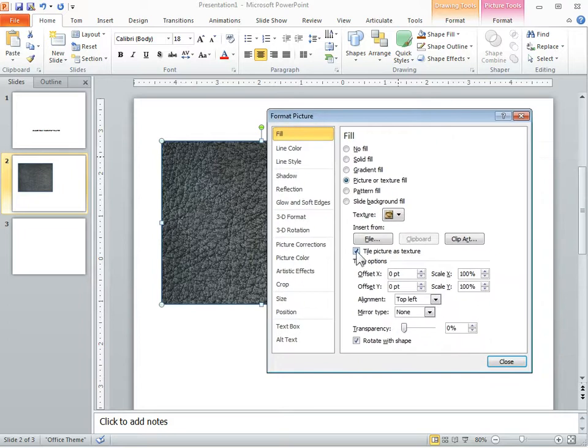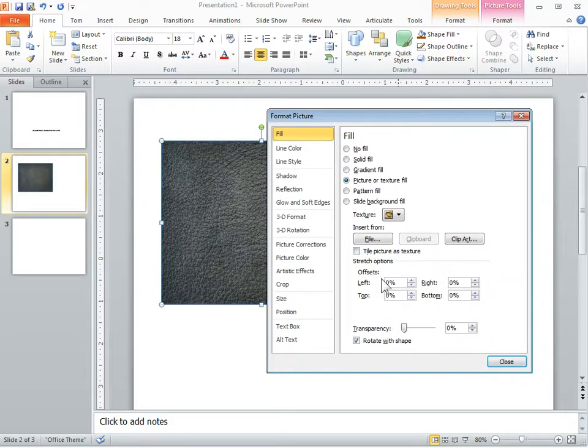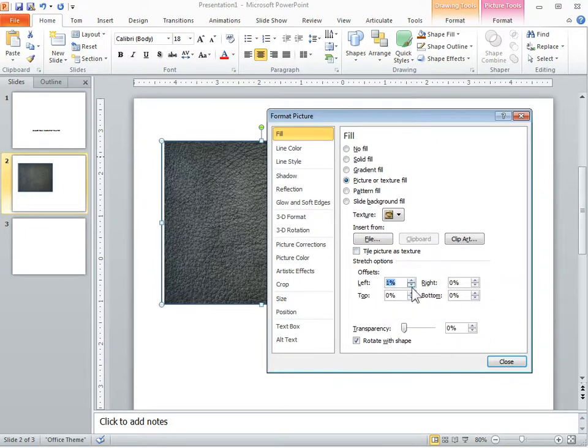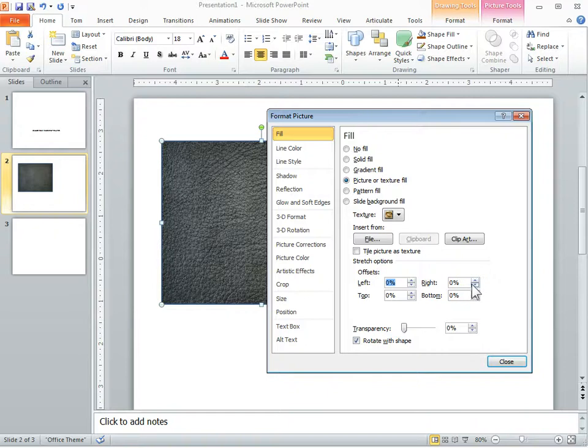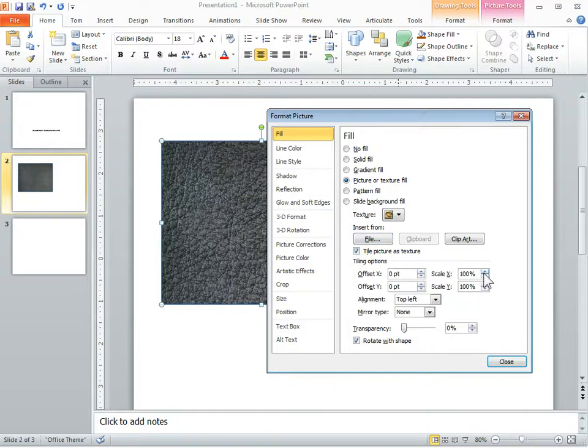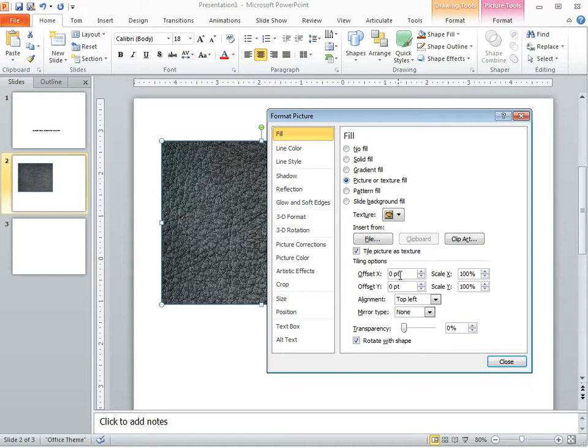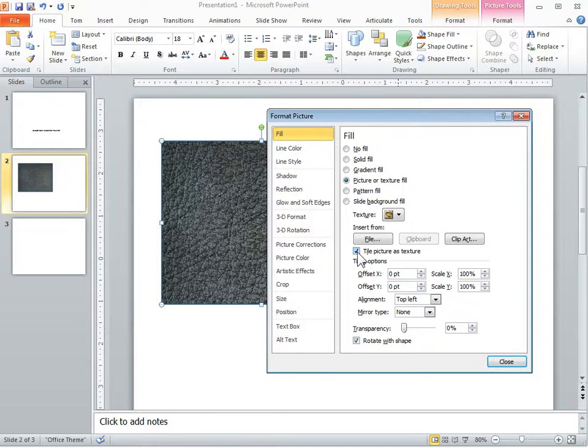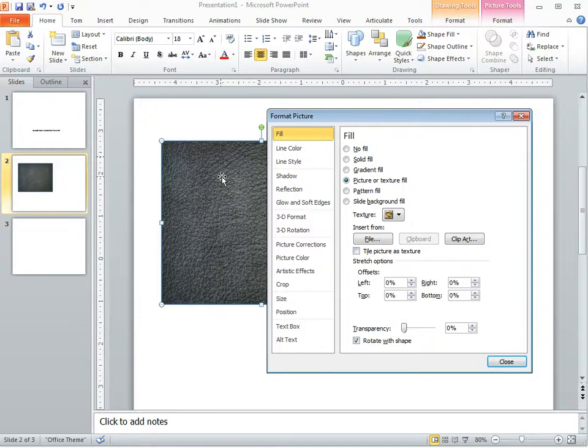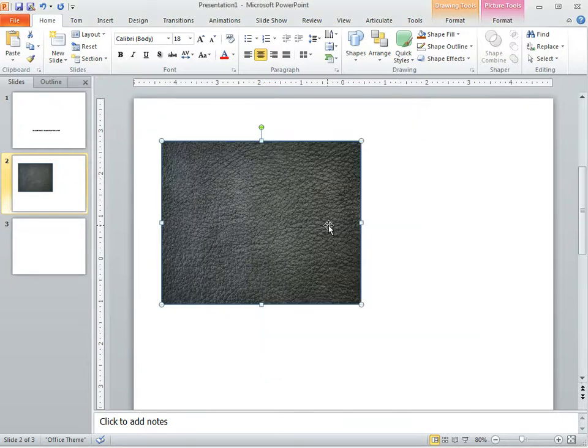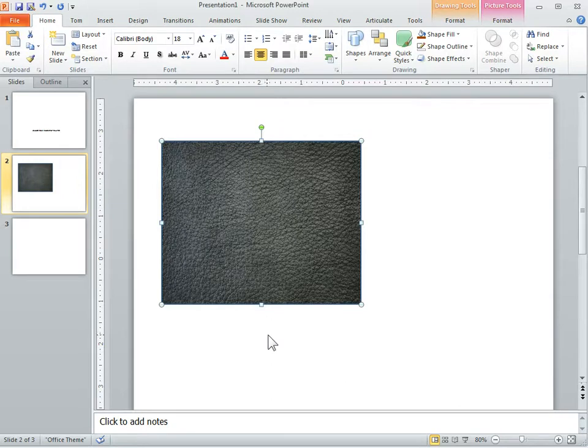And then the other thing you can do is you can play around with the offsets here so you can move them left and right. If you go to tile you can actually change the sizing of it and then the position of it as well. So you have a lot of control over how you work with that texture once you bring it in there. We're just going to use the default setting. Now this actually is fine the way it is.